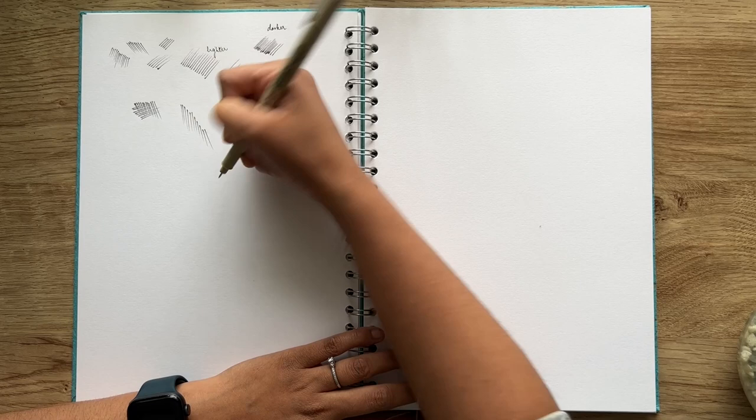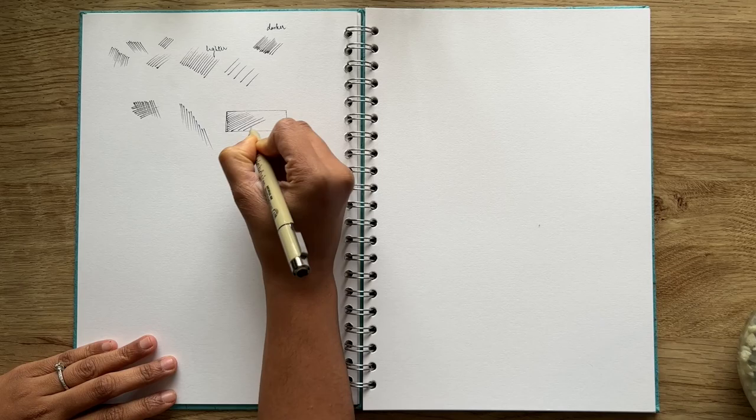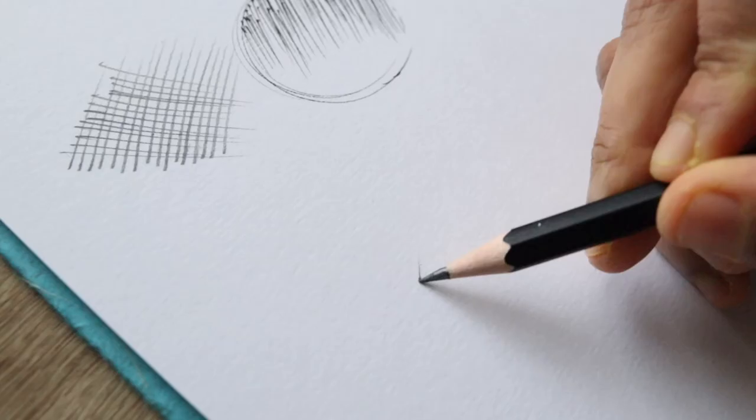Cross hatching is used by artists to create a value range in a drawing and is a great way to create the illusion of the three-dimensional effect in a two-dimensional surface.